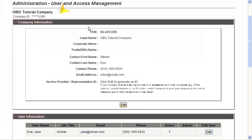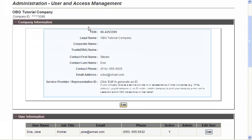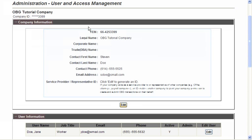The first section displayed in the Administration area is Company Information. This section displays multiple fields of information, including FEIN, the Legal Name, the Corporate Name, the Trade Name, Contact Name, Contact Phone Number, Contact Email Address, and Service Provider or Representative ID Number. At the bottom of this section, there is an Edit button that will allow a user to update the various fields that are housed within the Company Information section.